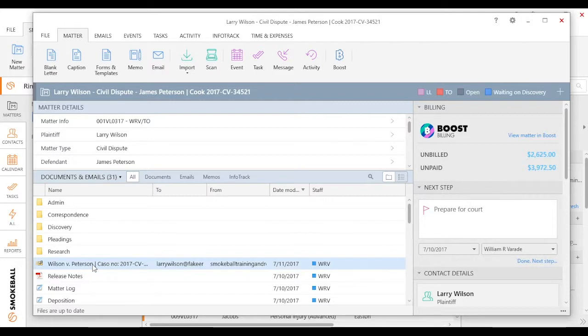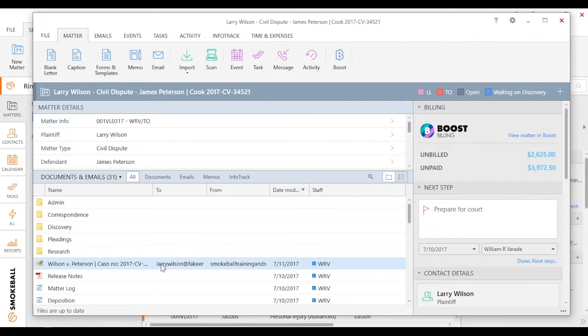What's nice is when Larry Wilson gets that email and he replies to it, that response automatically goes back to my document section, or specifically into Smokeball in the appropriate matter.